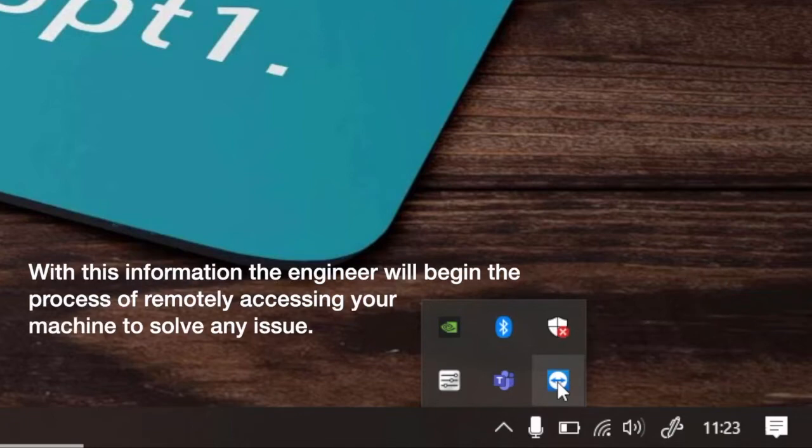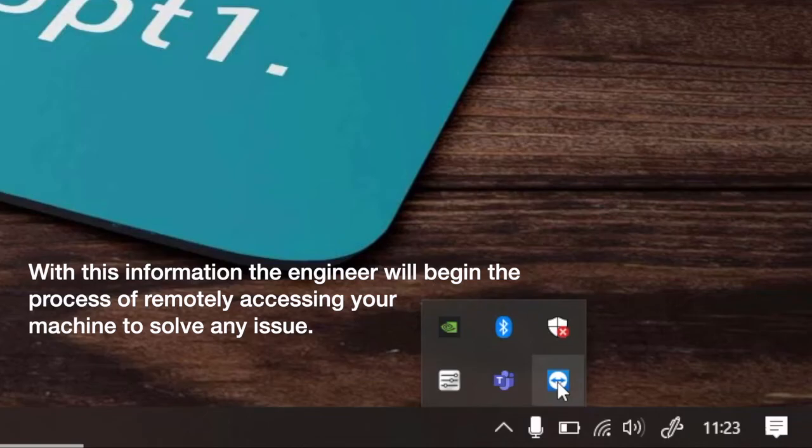With this information the engineer will begin the process of remotely accessing your machine to solve any issues that have arisen.